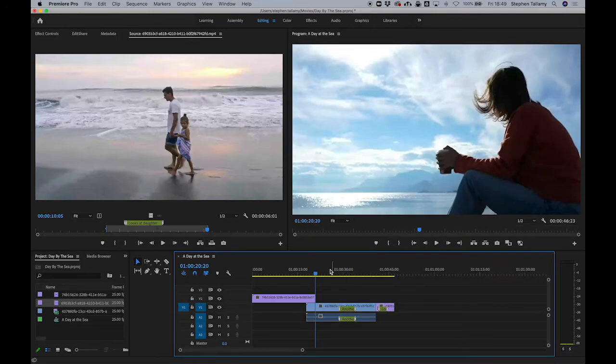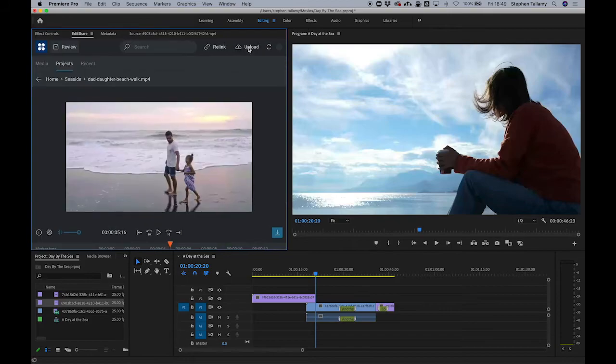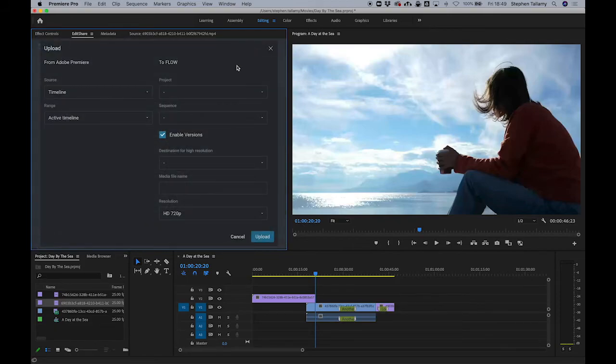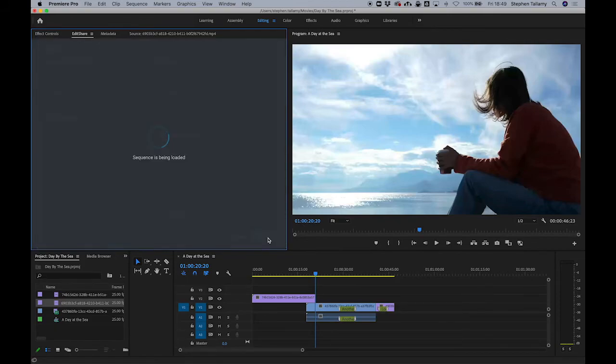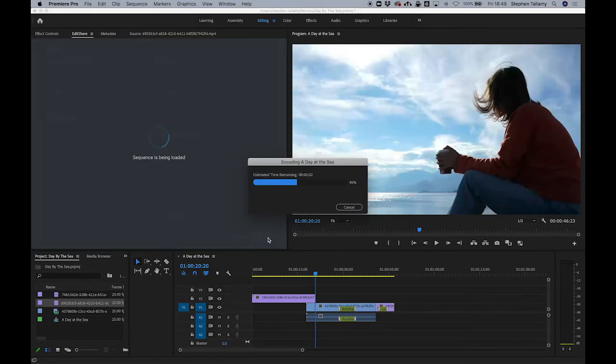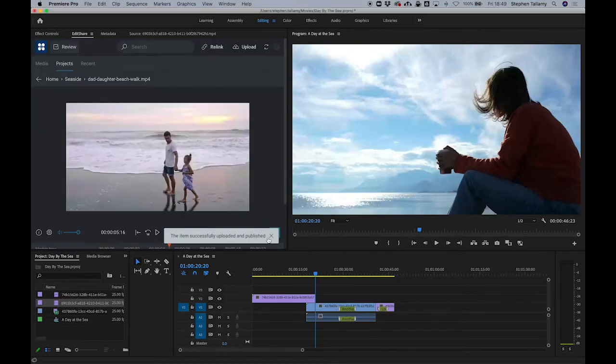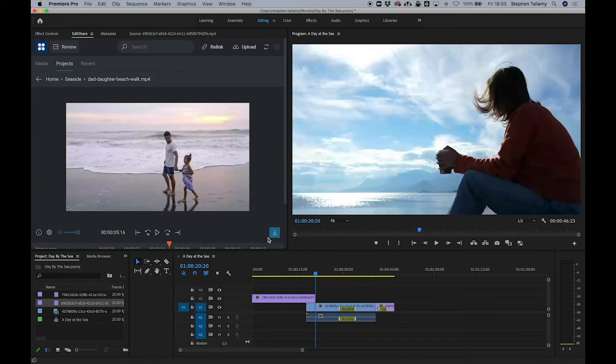And now I'm ready to upload my second version. There's loads more that we can do inside of our panel and also inside of the rest of the flow tools, but hopefully that gives you a good flavour of some of the workflows.